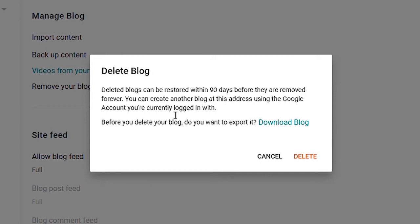Also here it says you can create another blog at this address using the Google account.